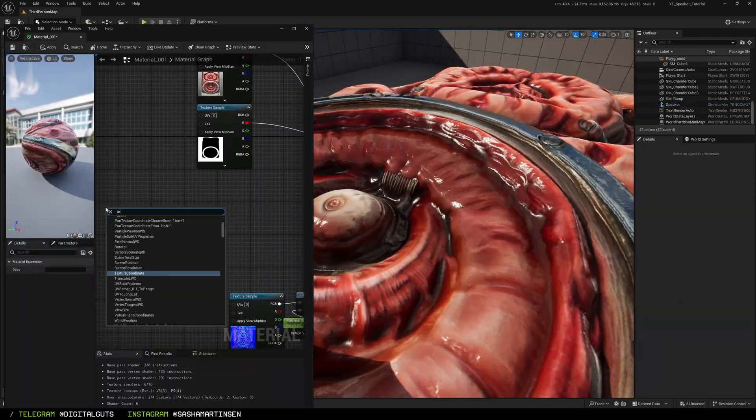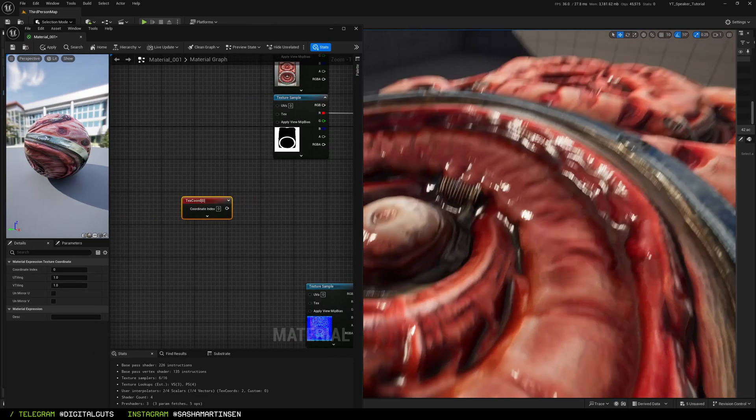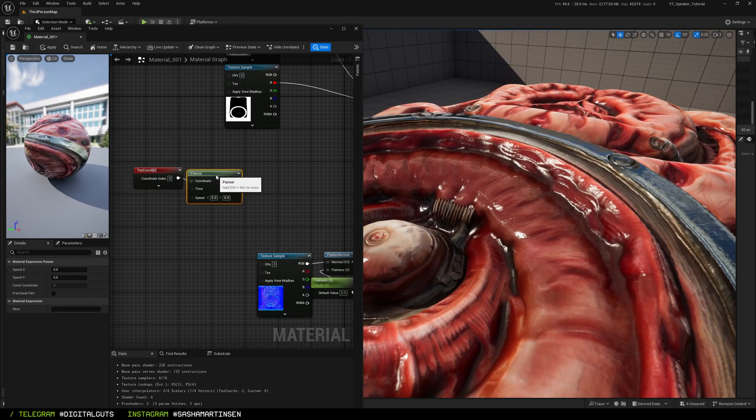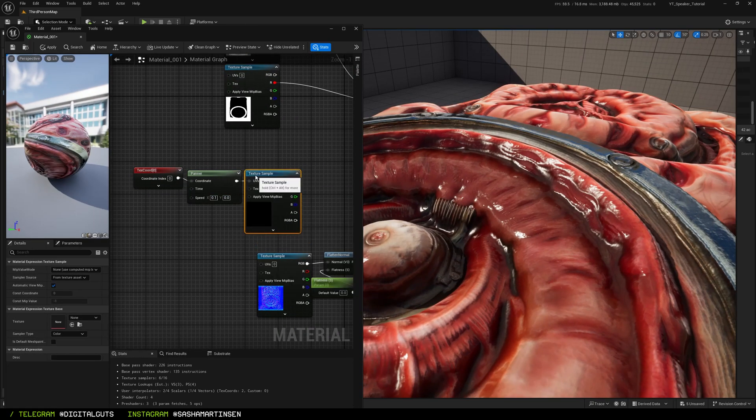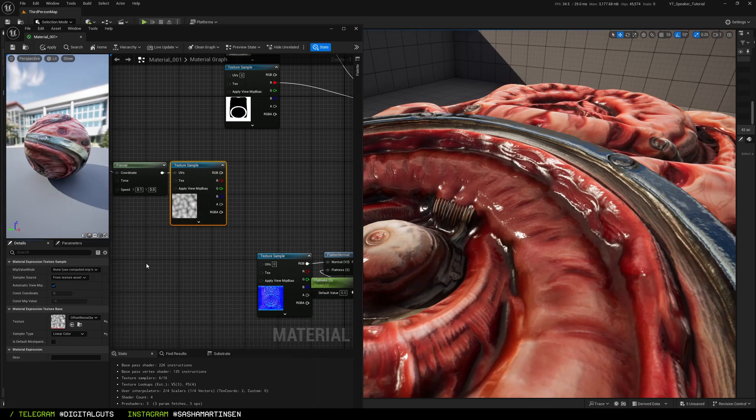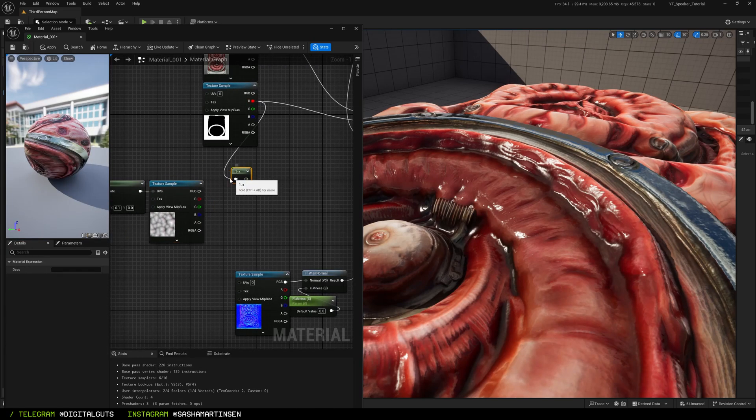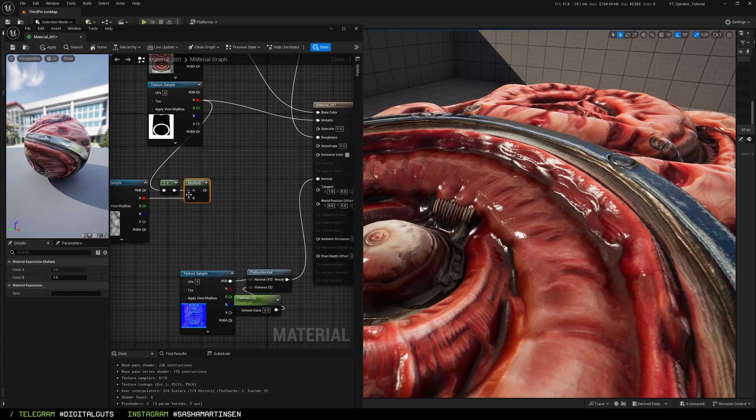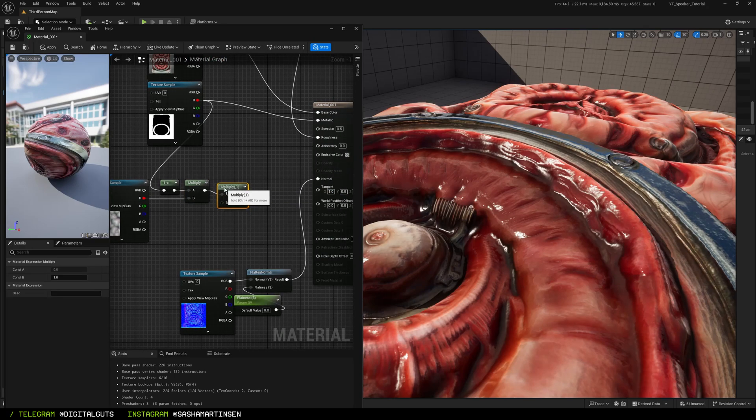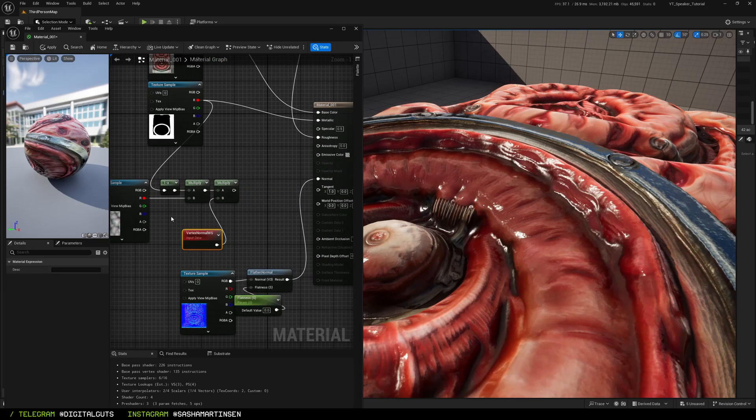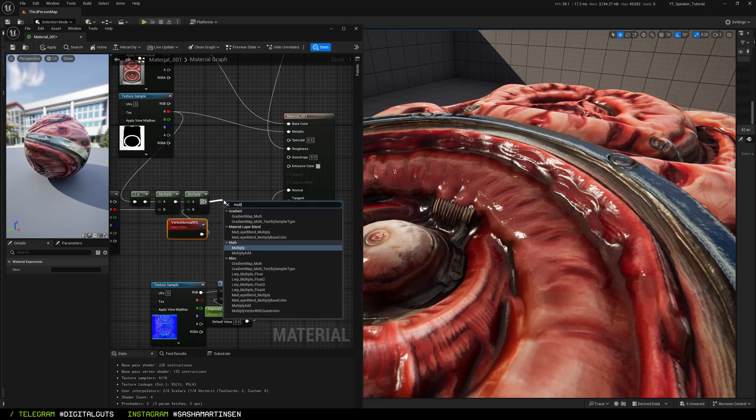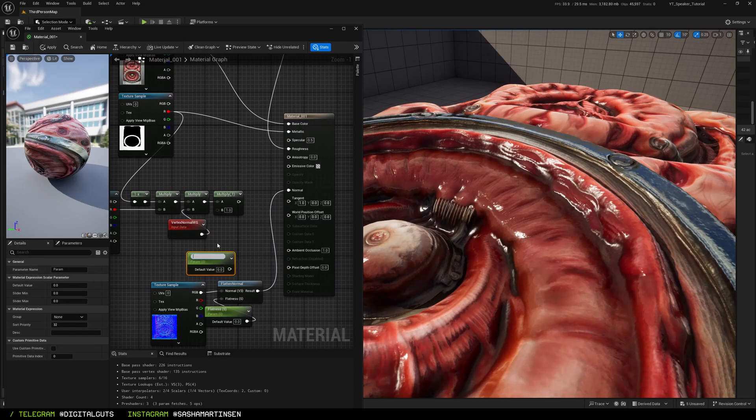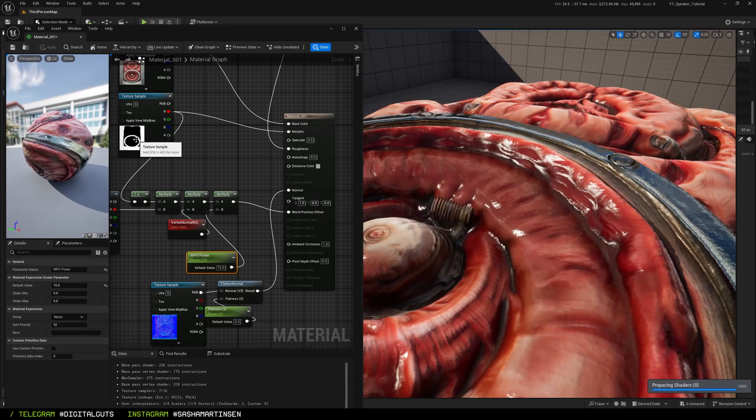For extra shader effects I've decided to use panning noise texture as world position offset on non-metallic parts. For this I made a simple panning noise, multiplied it with the metallic map, then multiplied it with vertex normal in world space and multiplied it with a scalar parameter to adjust the intensity of the effect later.